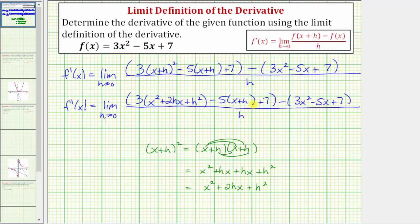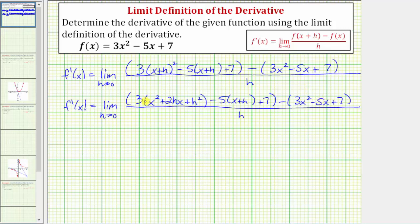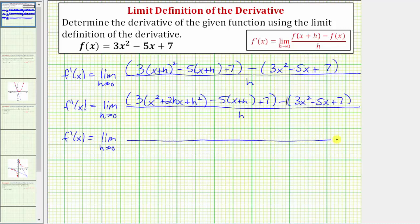An important part of doing this correctly is just taking your time and showing detailed work. So for our next step, we'll clear the parentheses. We'll distribute three here. Because of the subtraction, we'll distribute negative five here, and because of this subtraction, we can think of distributing a negative one. So f prime of x equals the limit as h approaches zero. Distributing three, we'd have three x squared plus six hx plus three h squared. Distributing negative five, we have minus five x minus five h.